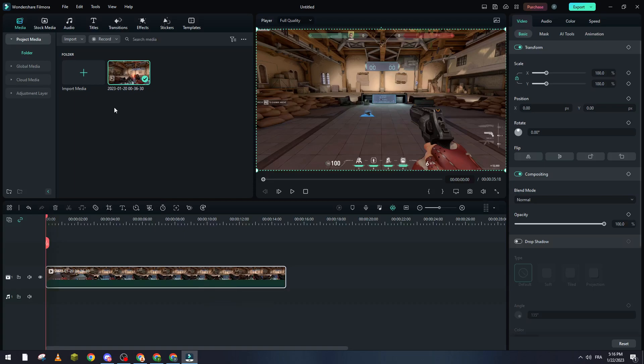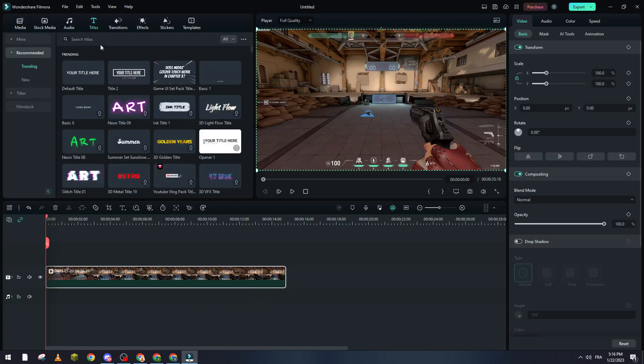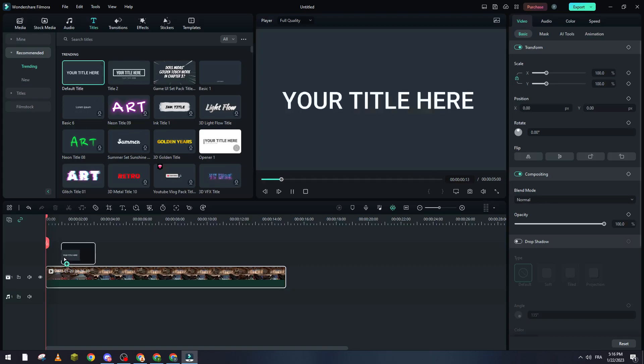Now after that, what I need to do is add a text to it. Let's go now to titles. From titles we go to anything from these kind of titles. So I will choose for example this simple one, the default title.